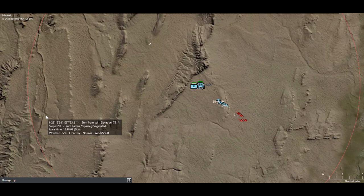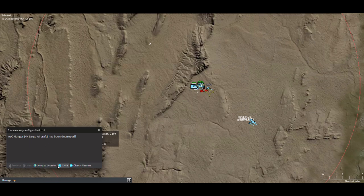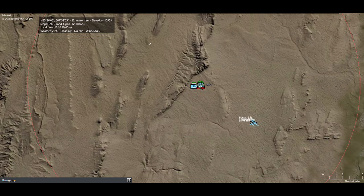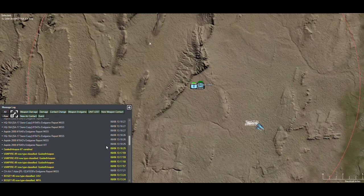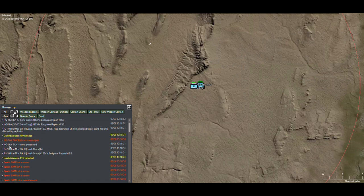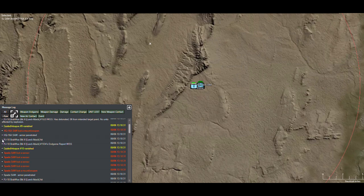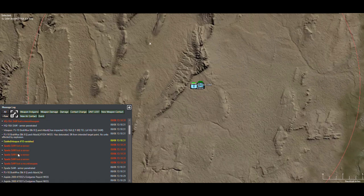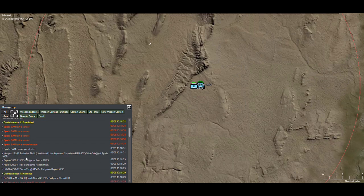A bunch of HQ-16 missiles were fired at the BrahMos and none of them hit. The aircraft hangar has been destroyed, and it appears one BrahMos missile was destroyed in mid-air. Reviewing the hits: one BrahMos detonated zero feet from its target; another hit the TEL of the HQ-16; and another hit the container of the Spada missile system.